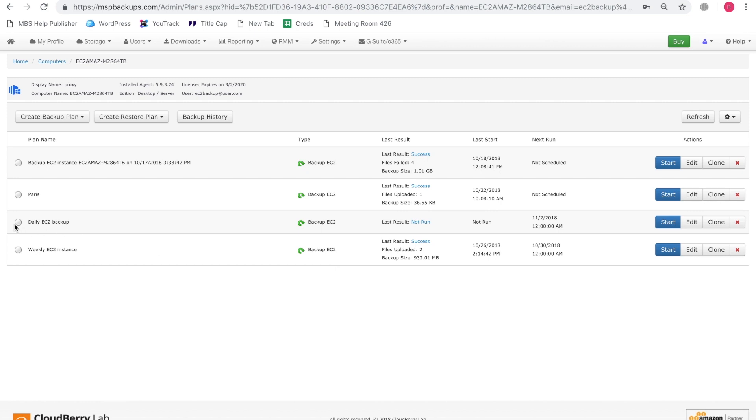And as you can see, we have our plan which is right here. It's going to be executed automatically on Friday but we can go ahead and launch it manually right here by clicking start. And as you can see, the plan is being currently prepared. It's going to execute afterward.